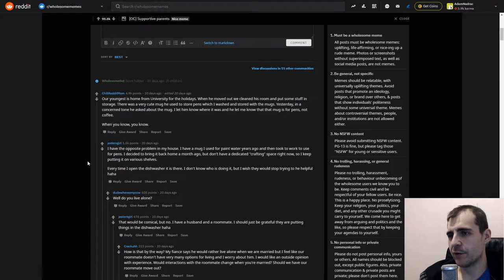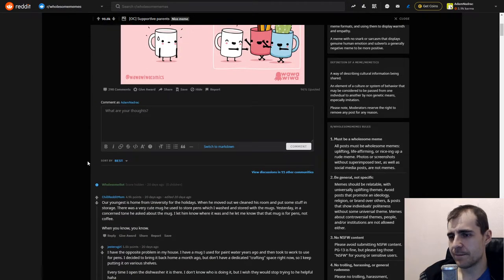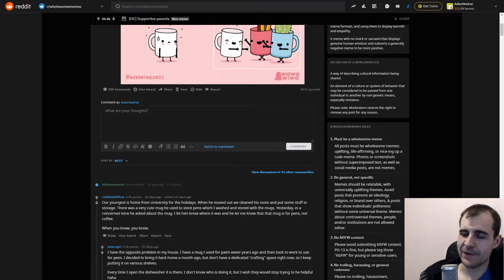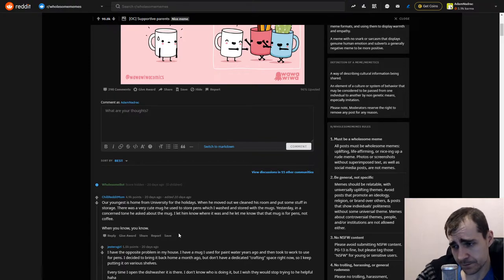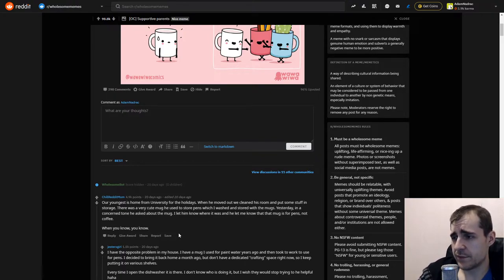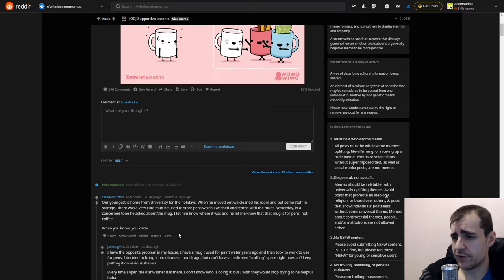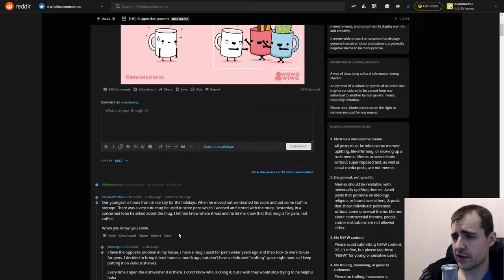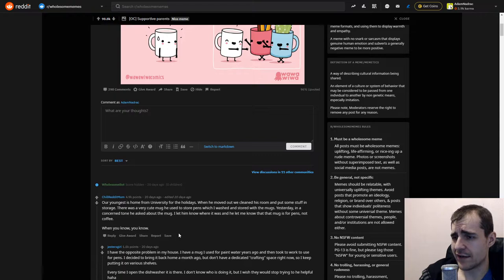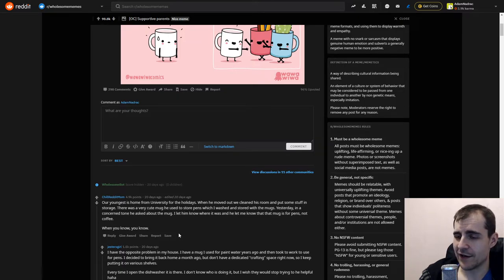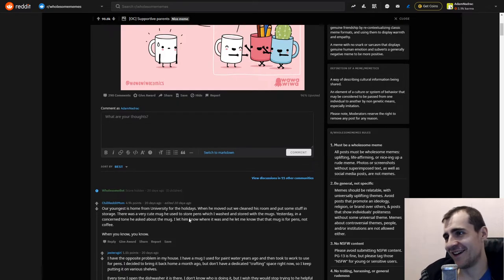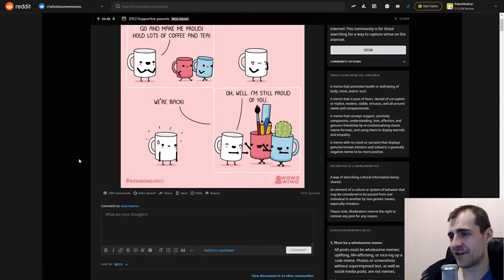Okay. Pretty cool. Very wholesome. Oh. I feel like this is gonna be a fair story. Our youngest is home from university for the holidays. When he moved out, we cleaned his room and put some stuff in storage. He was very cute. That was a very cute mug he used to store pens, which I washed and stored with the mugs. Yesterday, in a concerned tone, he asked about the mug. I let him know where it was, and he let me know that mug is for pens, not coffee. When you know, you know.